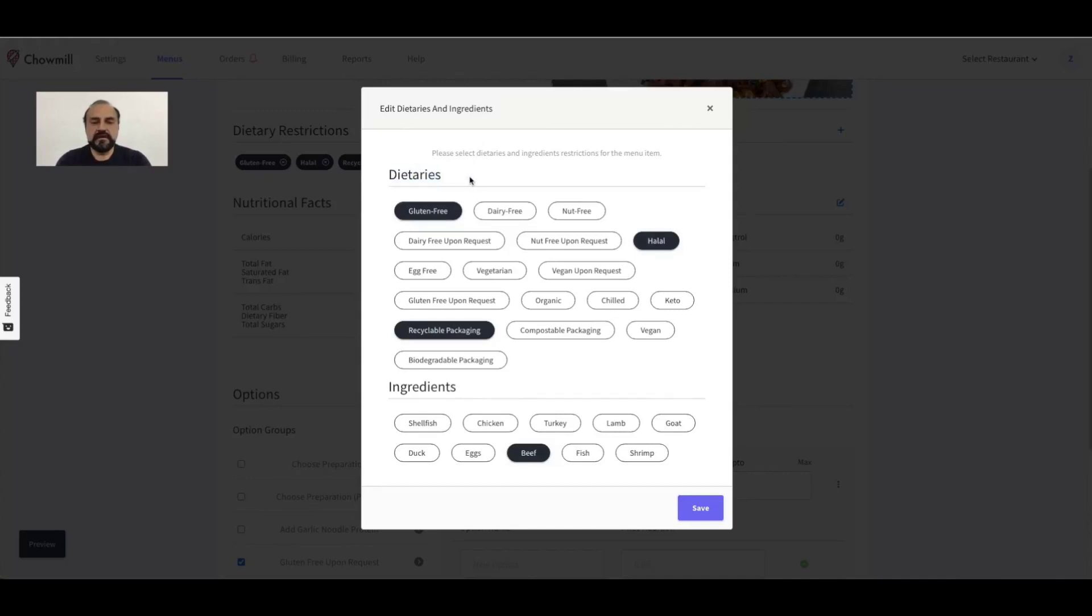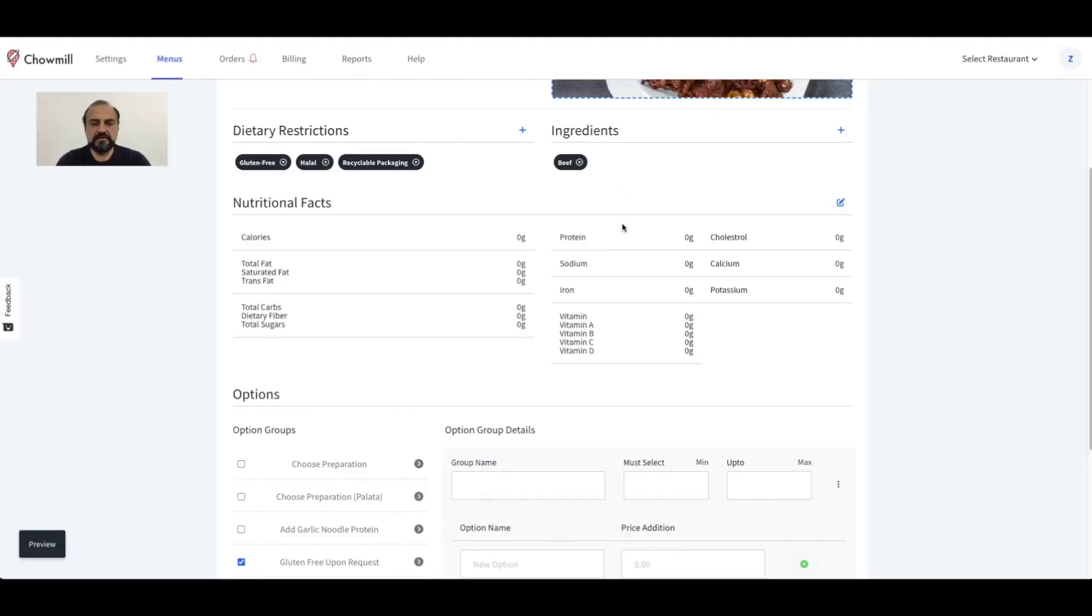Please note, tagging is very important for customers to be able to find your food, so take your time to accurately tag the items and make sure you don't miss out on any of them.